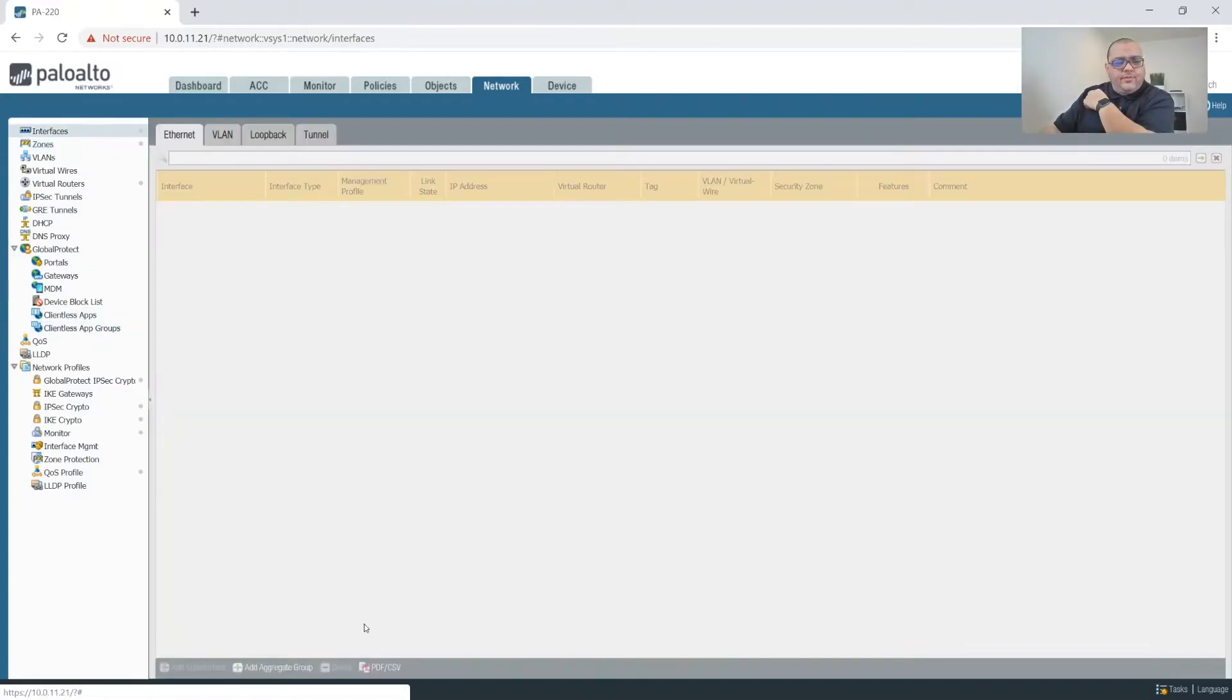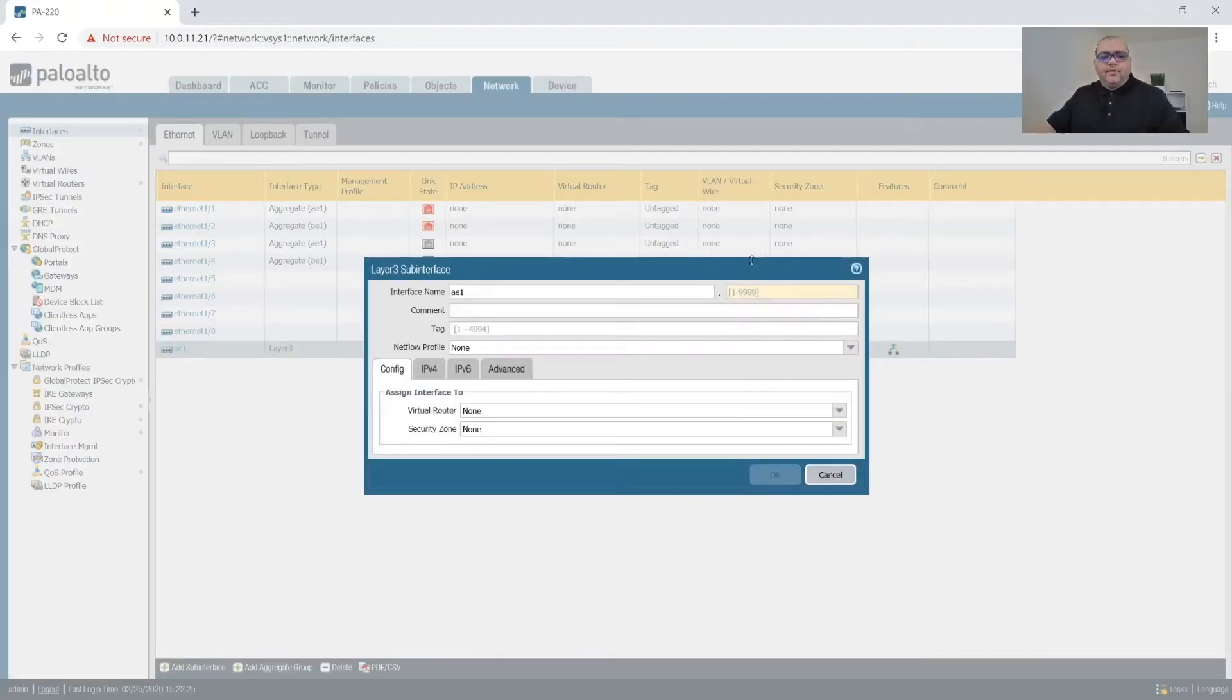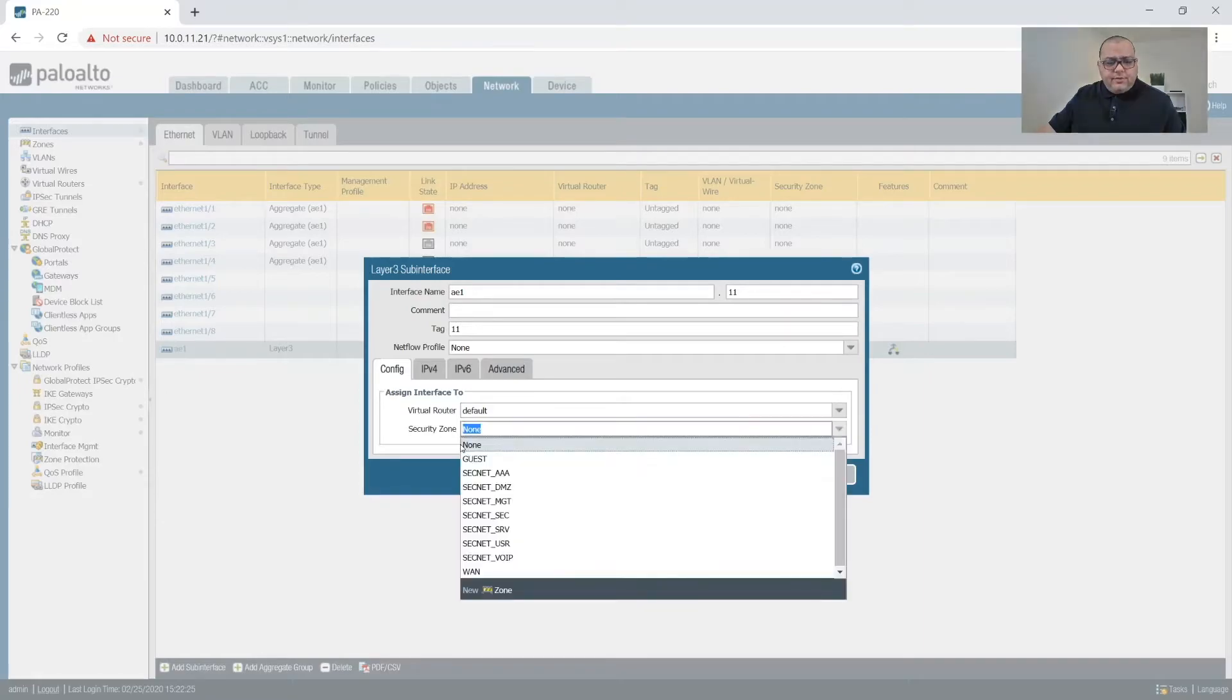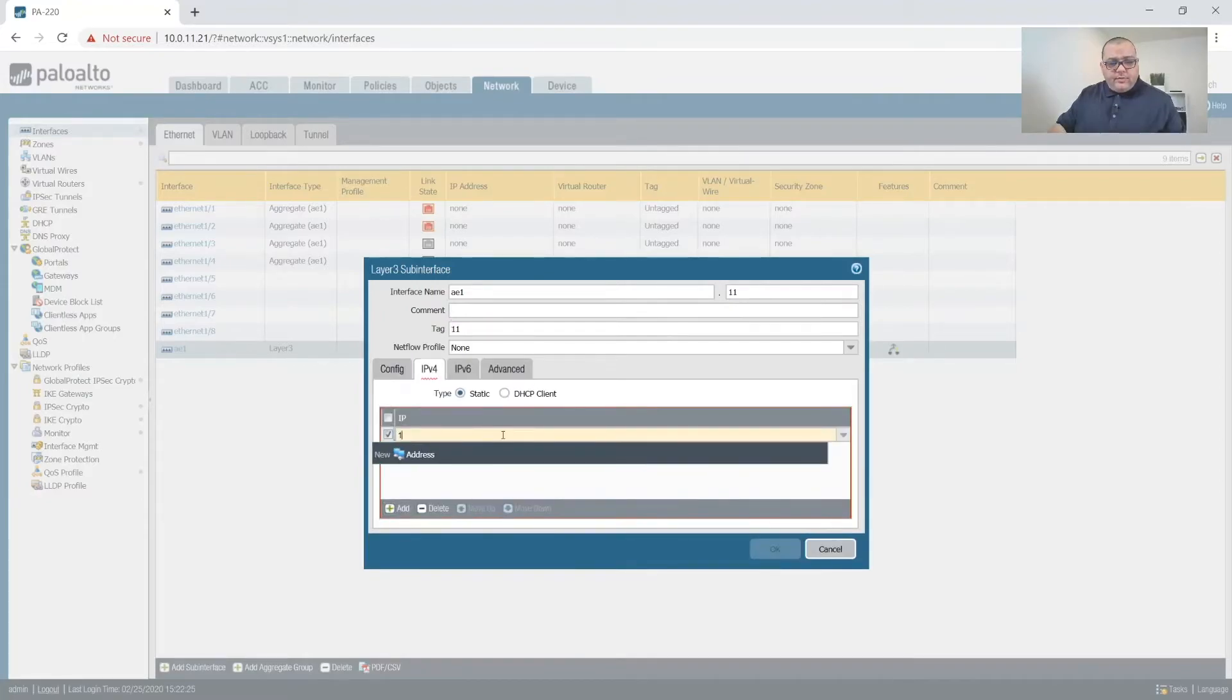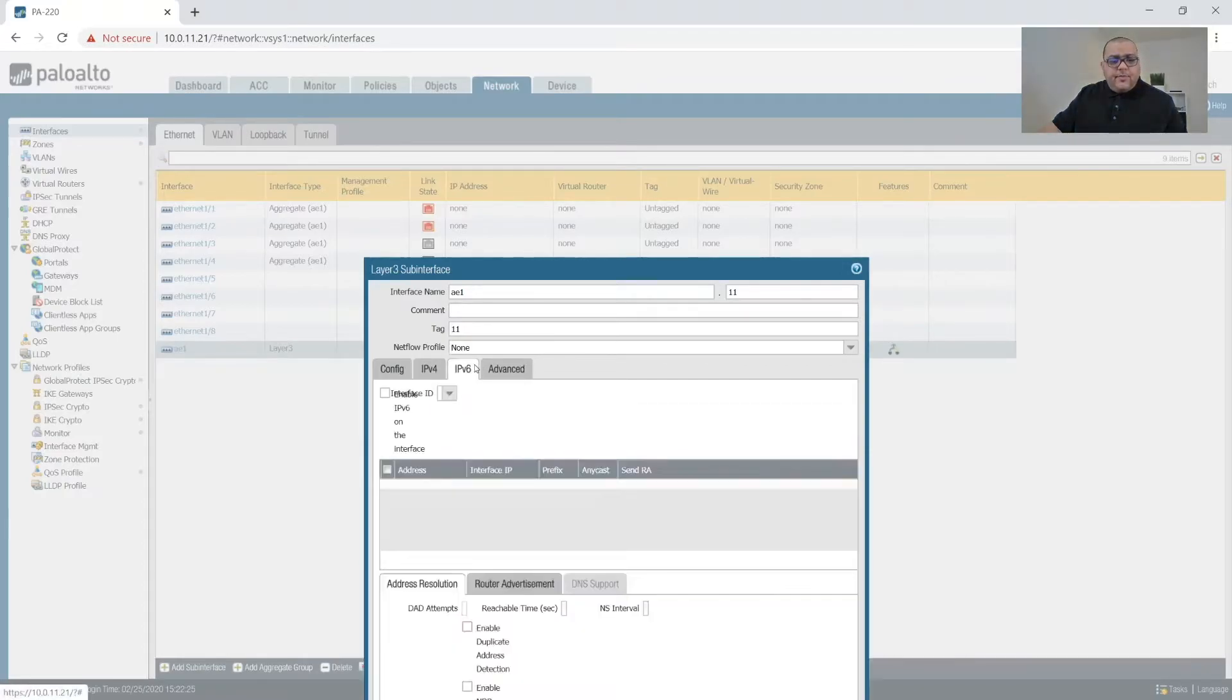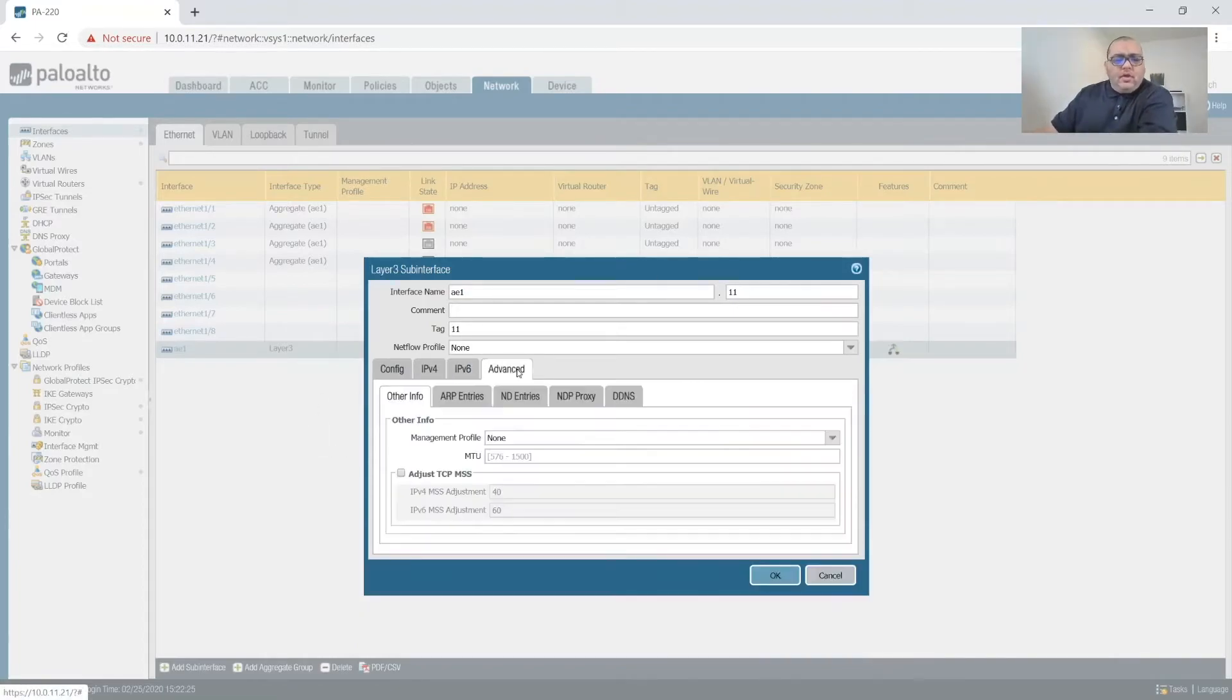So now we'll go back to and create our sub-interfaces. So if we click on this, add sub-interfaces, then we'll do 11 and then 11 for the tag. And then we'll do defaults. And this is going to go on management since management is VLAN 11. 10.0.11.1 slash 24. Eventually we might come back and enable IPv6, but for now we're not.